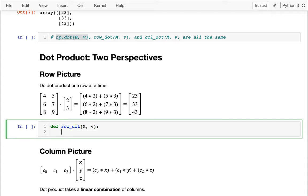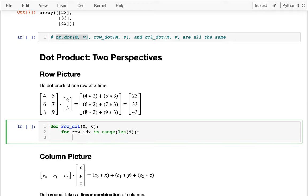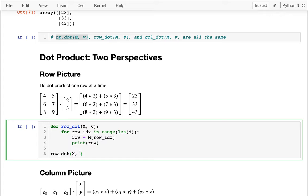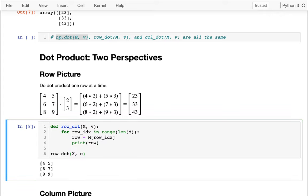For the row dot product, taking m and v, I loop over one row at a time. I say: for row_index in range(len(m)) — the length of m tells me how many rows there are, which would be three. I loop over all those rows and pull out the row as m[row_index]. Let me just print each row. I call my row_dot_product on my X matrix and my C from before, and I can see I'm getting each row: four, five — six, seven — eight, nine. All good.